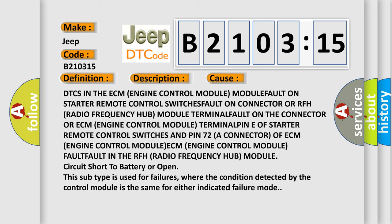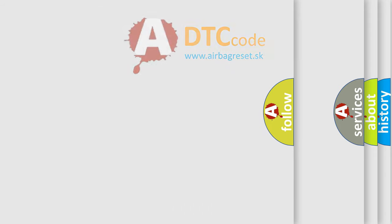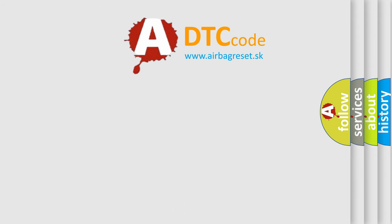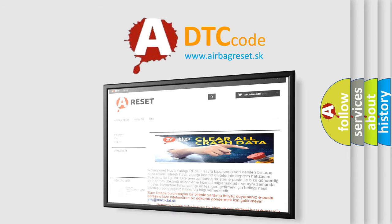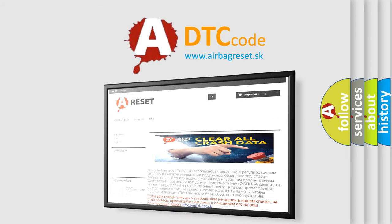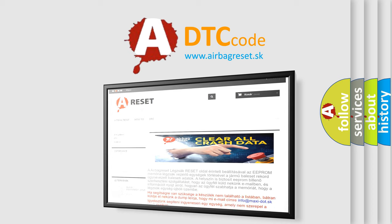The airbag reset website aims to provide information in 52 languages. Thank you for your attention and stay tuned for the next video.